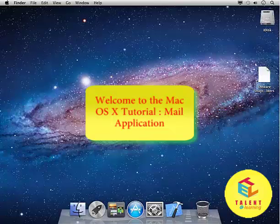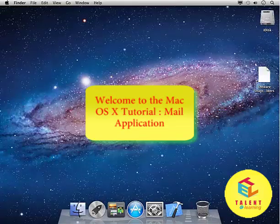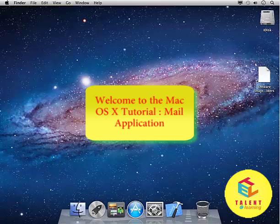In this tutorial, we will be learning about Mail in Mac.